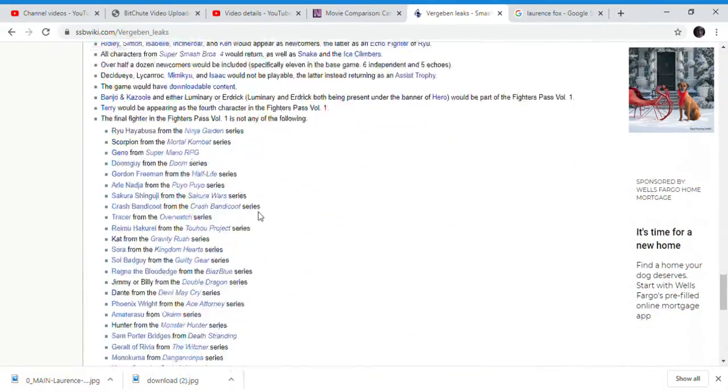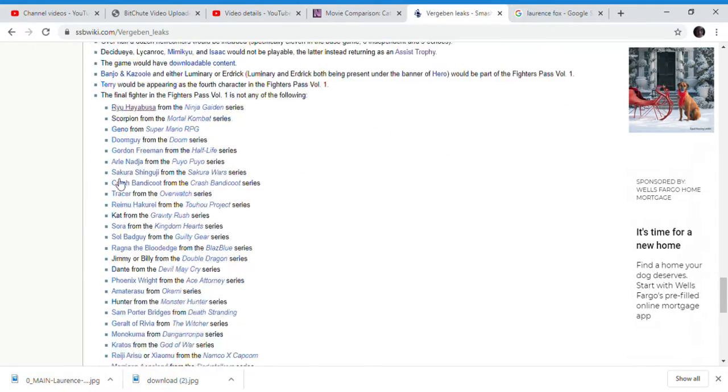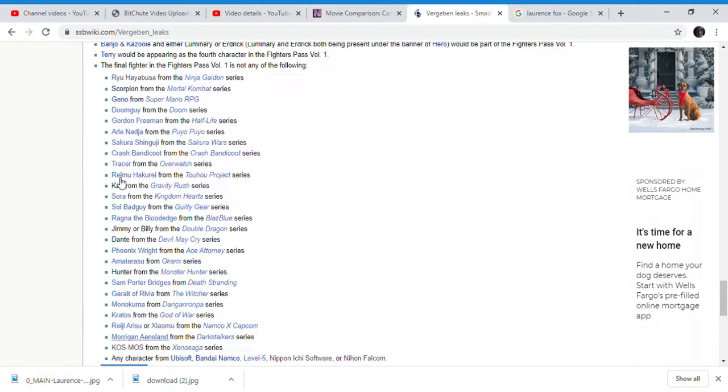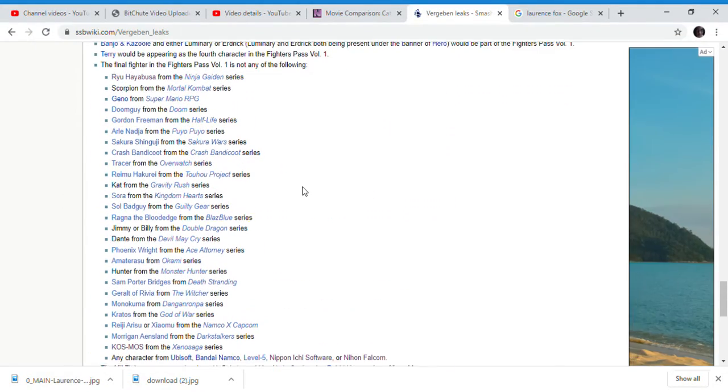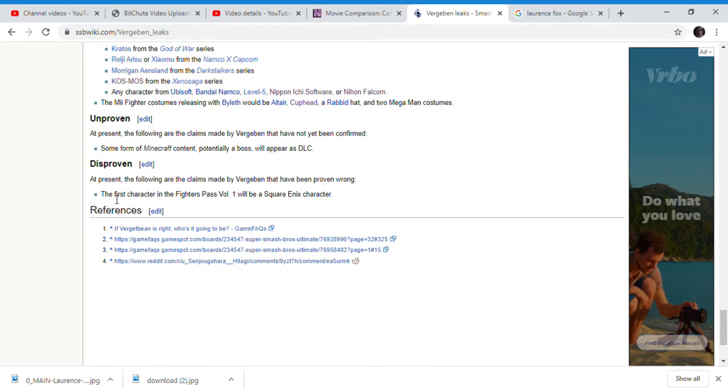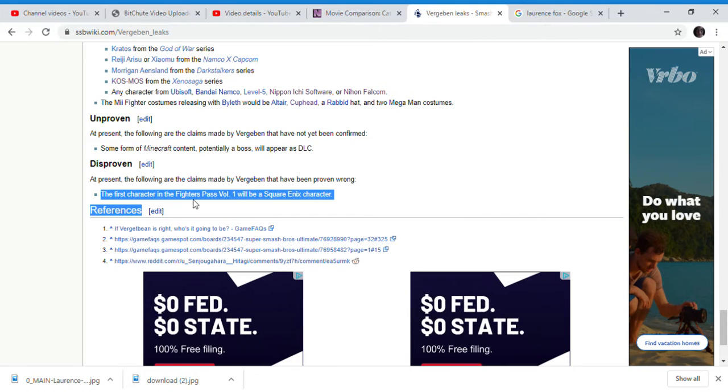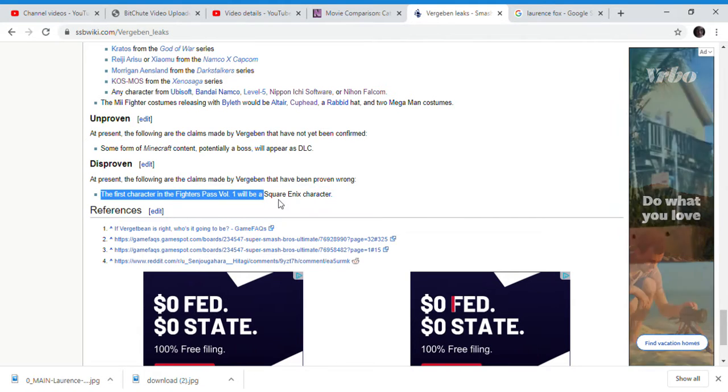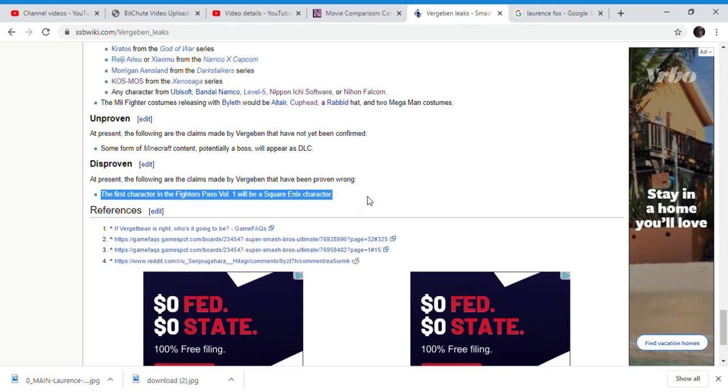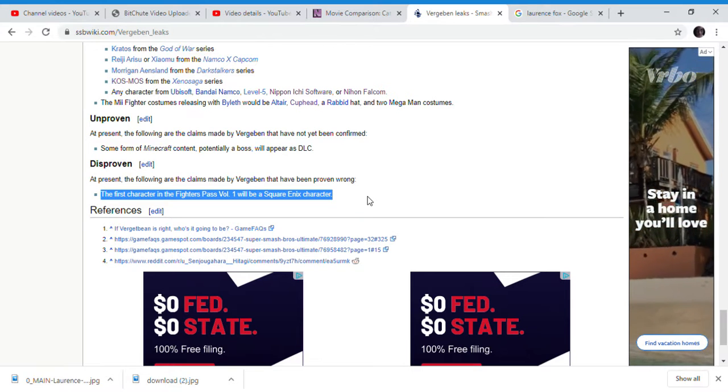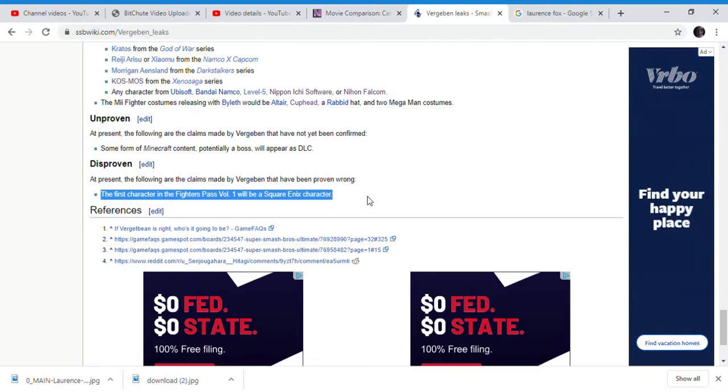He predicted all these characters would be deconfirmed, that they would not be the next fighter at the very least. The only thing he was wrong about was that the first fighter from Fighters Pass 1 would be a Square Enix character. Even then, the Square Enix character was put into Smash Bros as DLC as Hero.